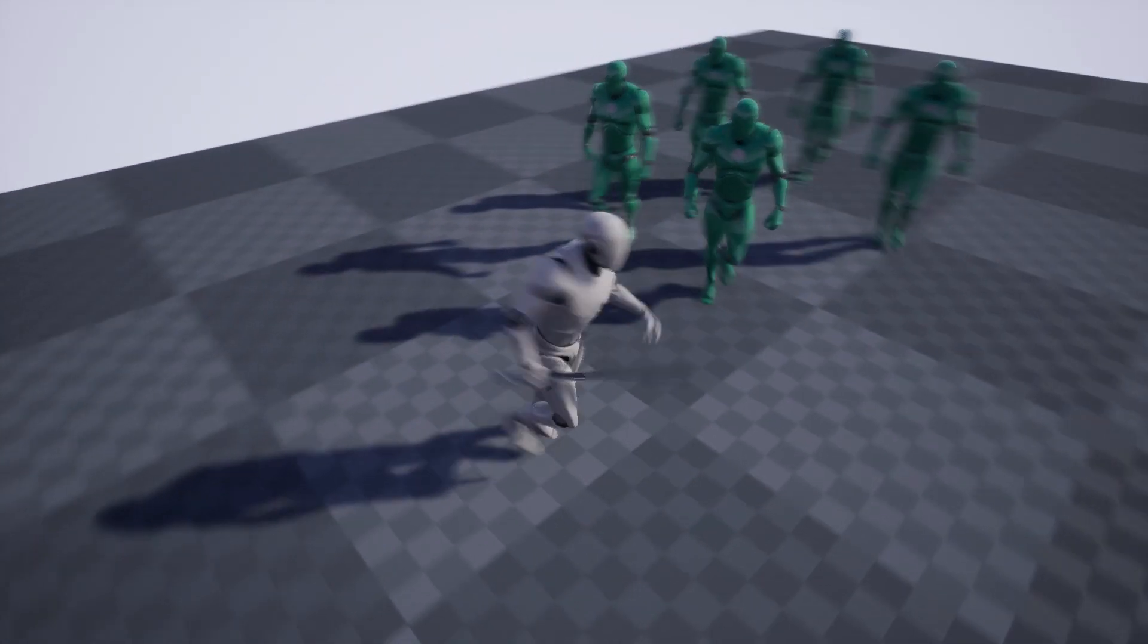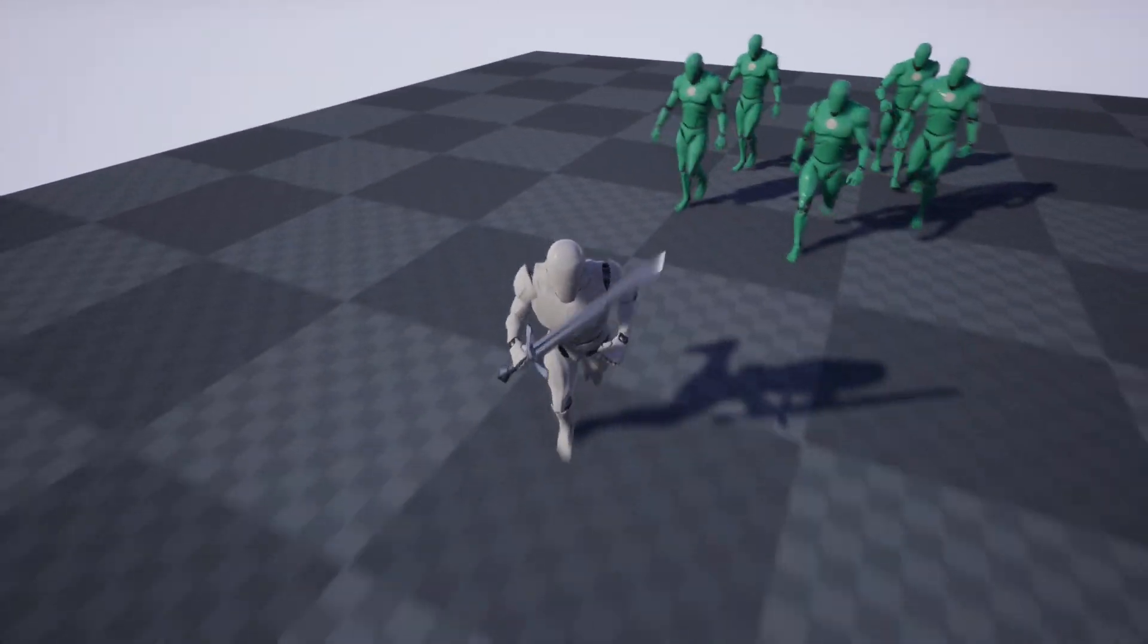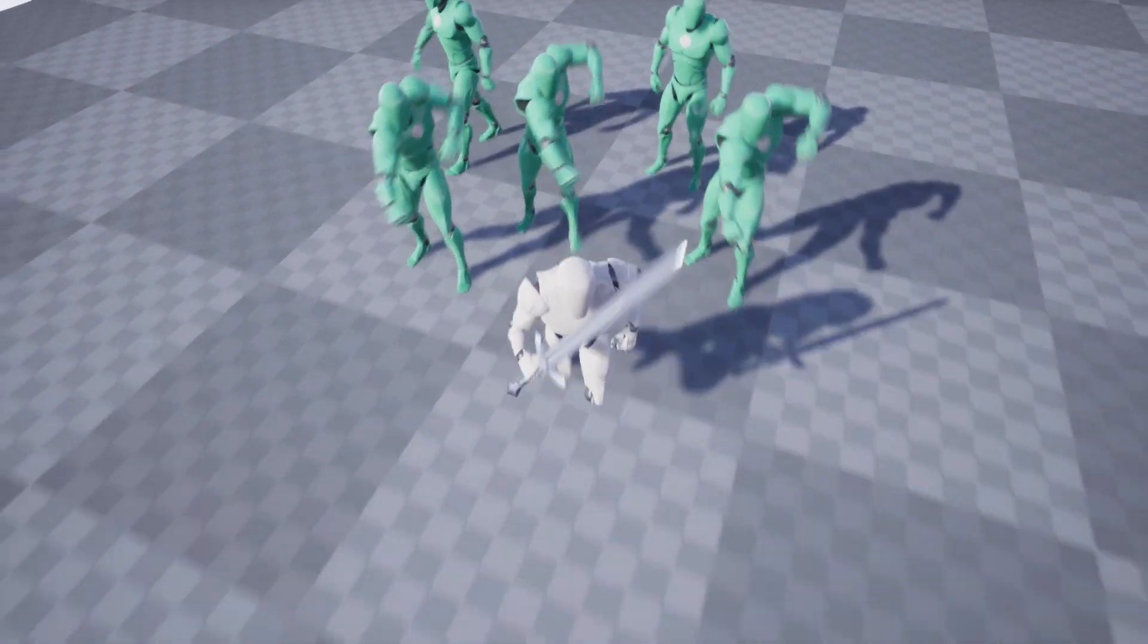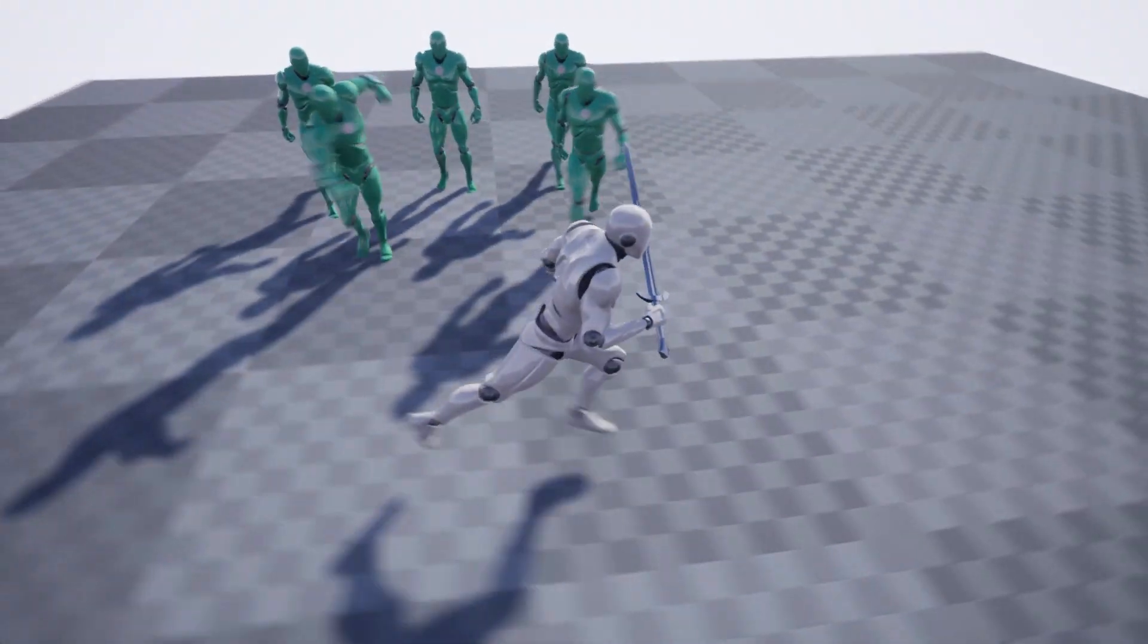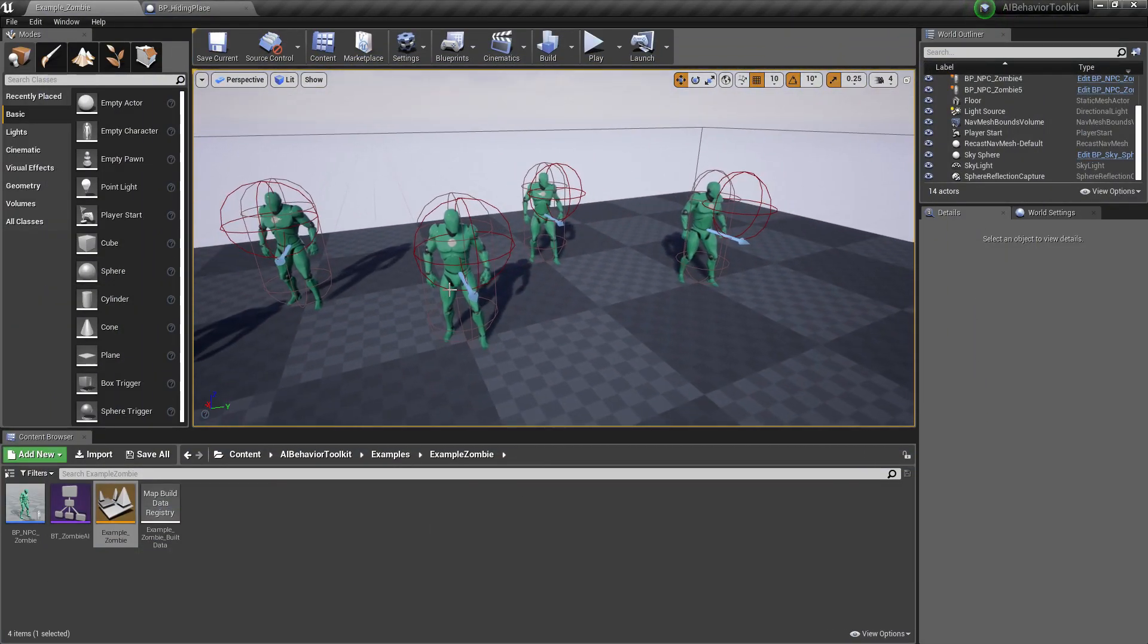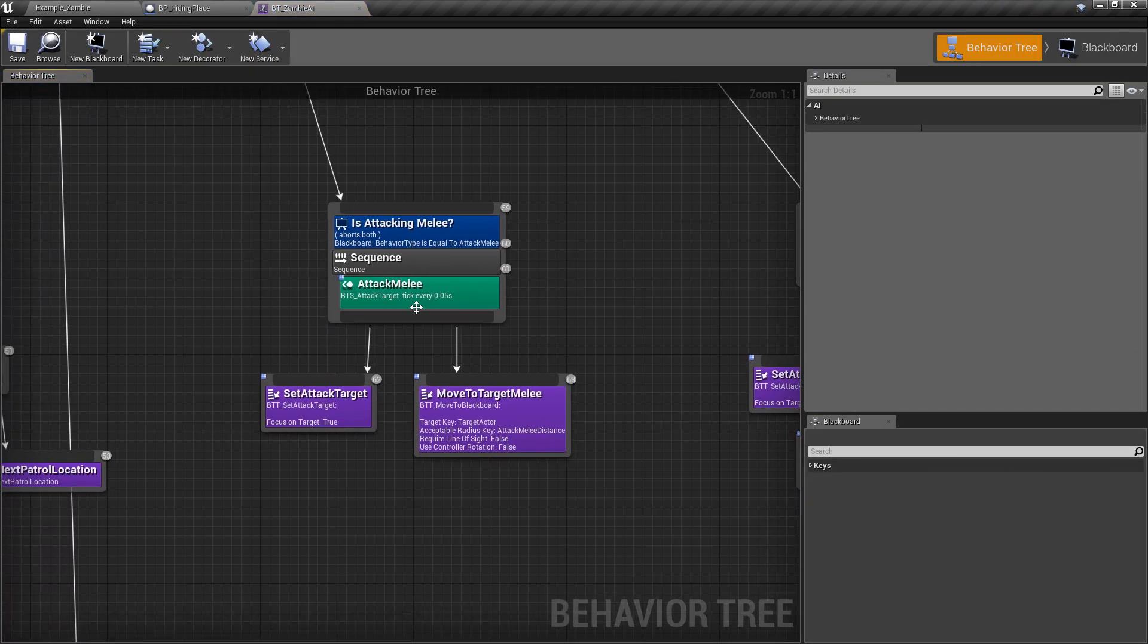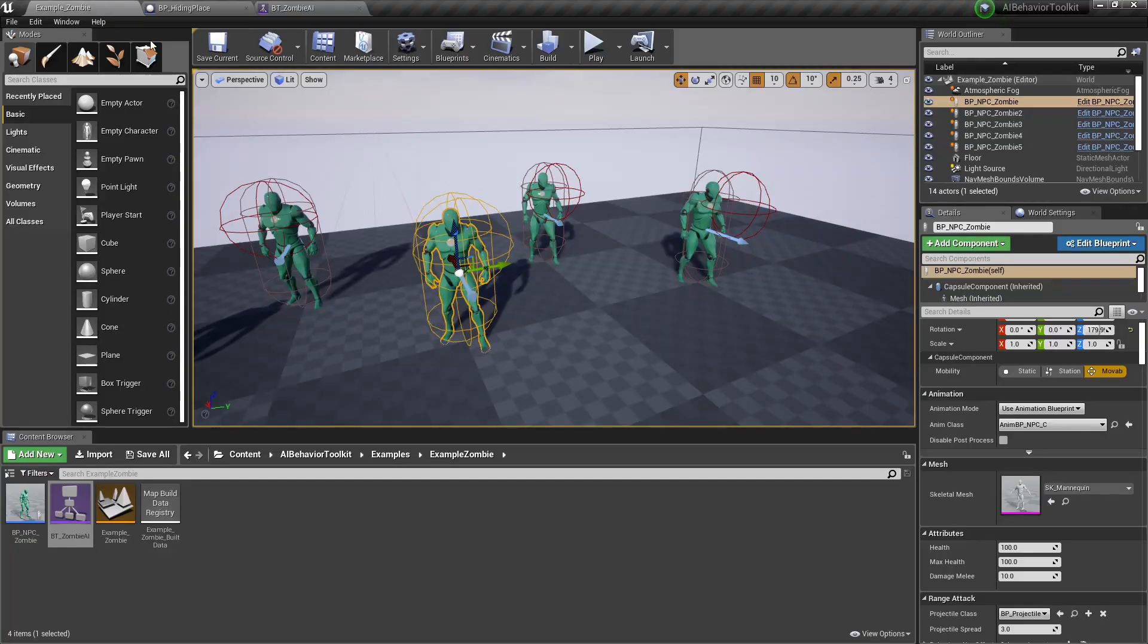We also now have a zombie example map which enables the AIs to attack while walking, while moving. As you can see here, we have an attack melee behavior tree service. This is the one responsible for the attacks while moving.